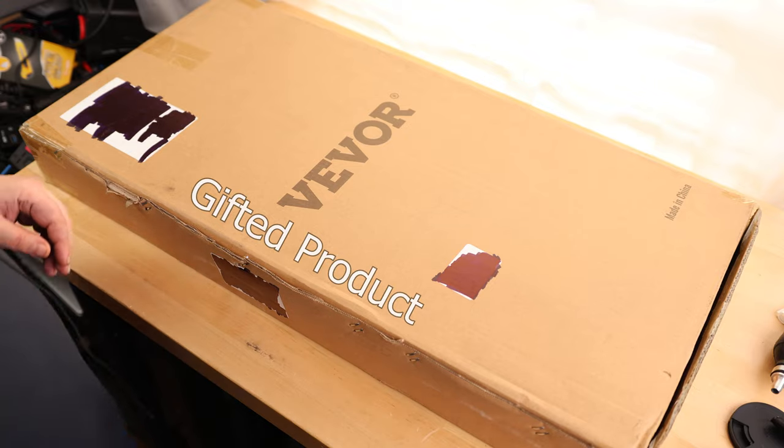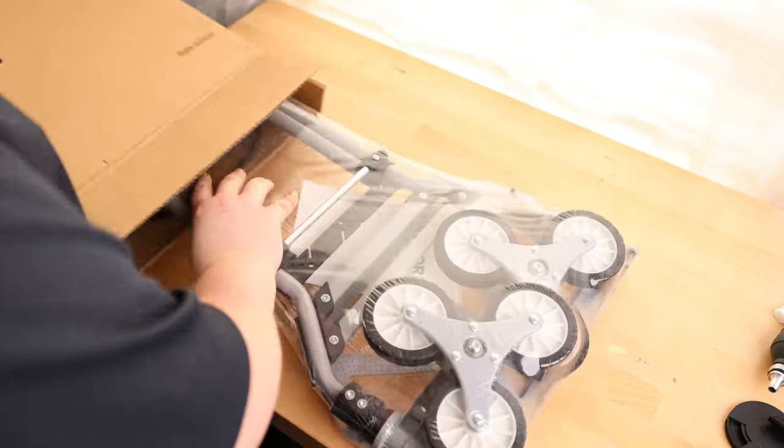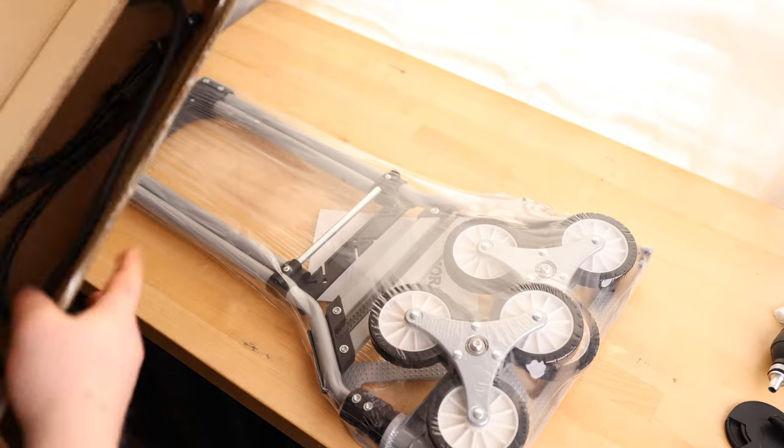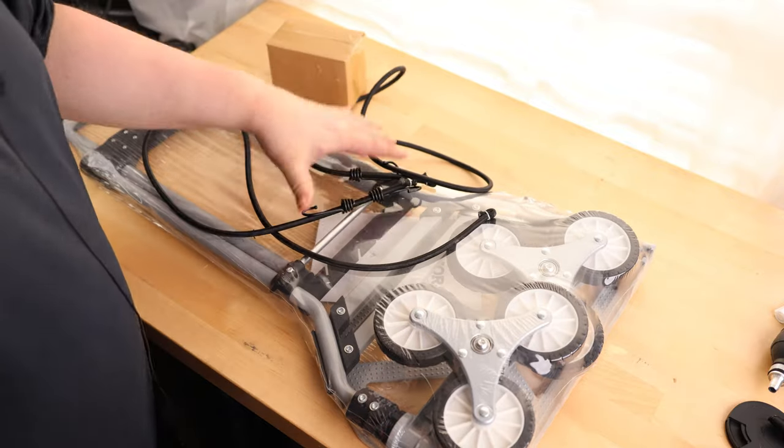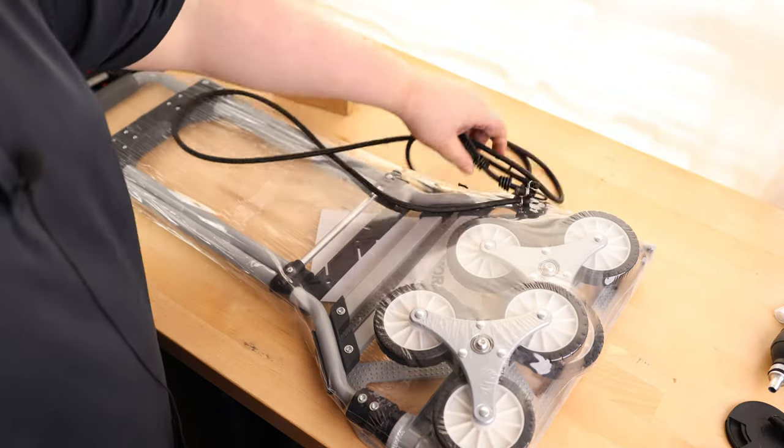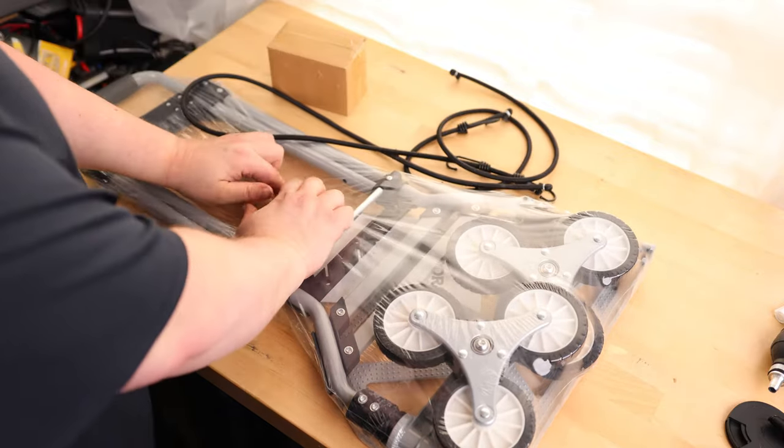All right, let's take a look at the VIVOR stair climbing cart. Cool. Okay, so I was under the assumption I was going to have to assemble this, but it looks like it's already put together.